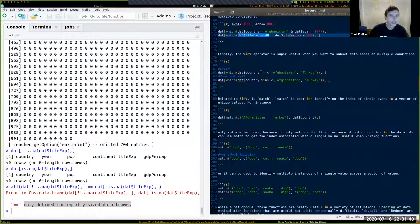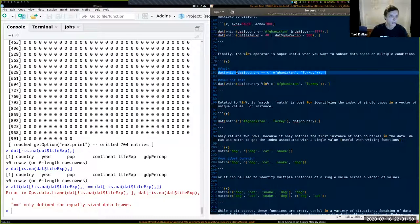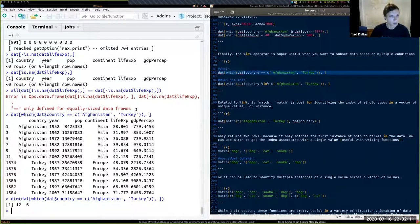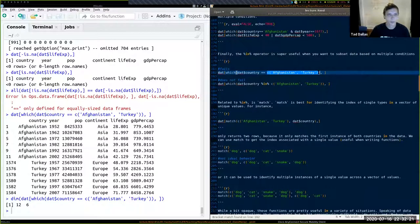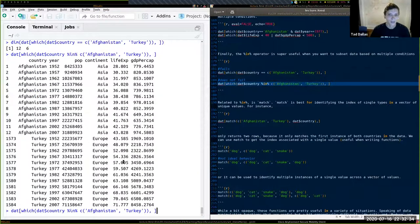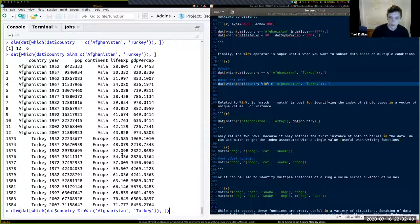When comparing a vector to multiple values, the == double-equal sign only works if there's one element on the right side. To subset to both Afghanistan and Turkey, using == gives only 12 entries total — not what we want. Using the %in% operator instead gives 12 entries per country, 24 rows total and six columns.